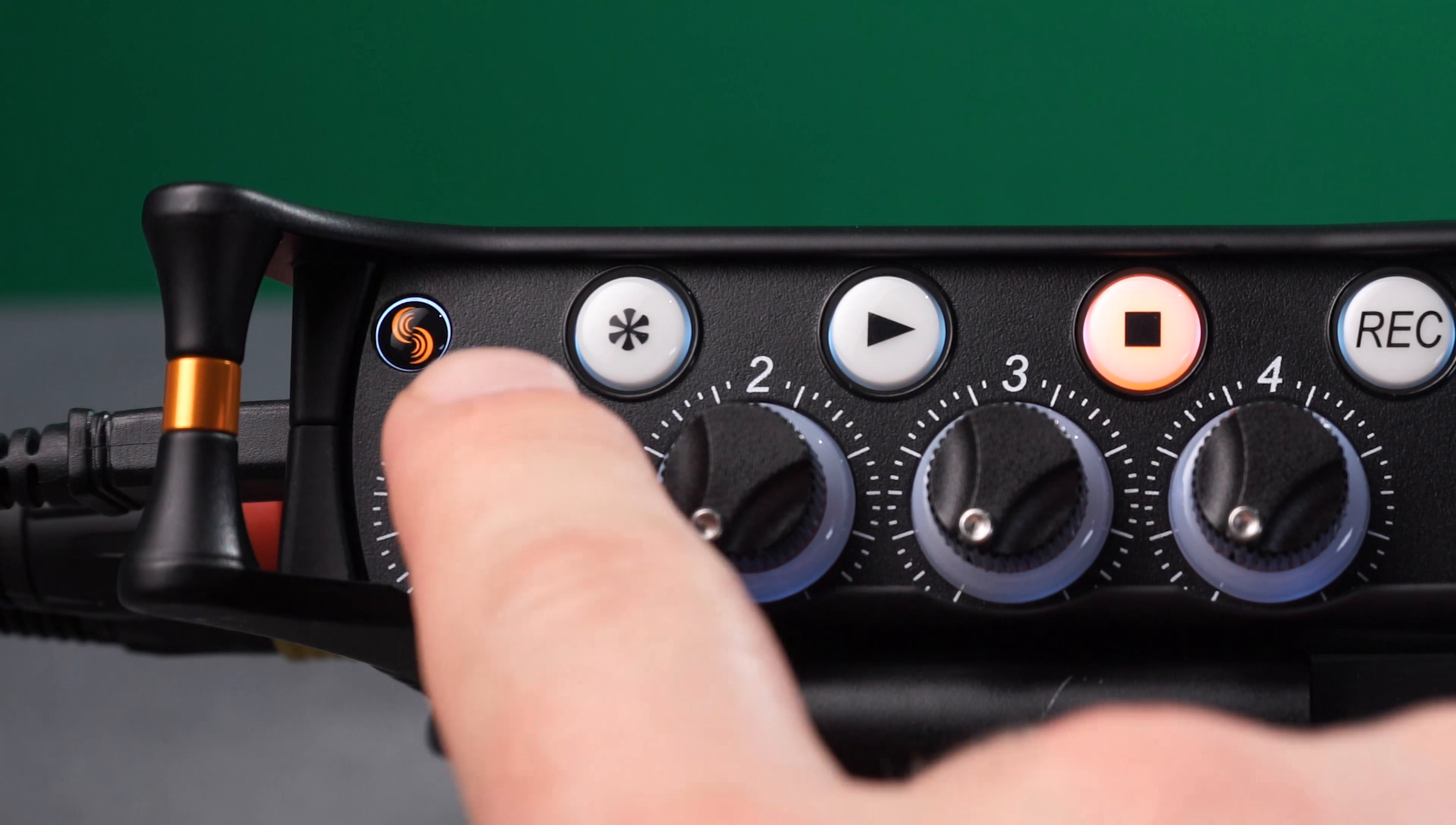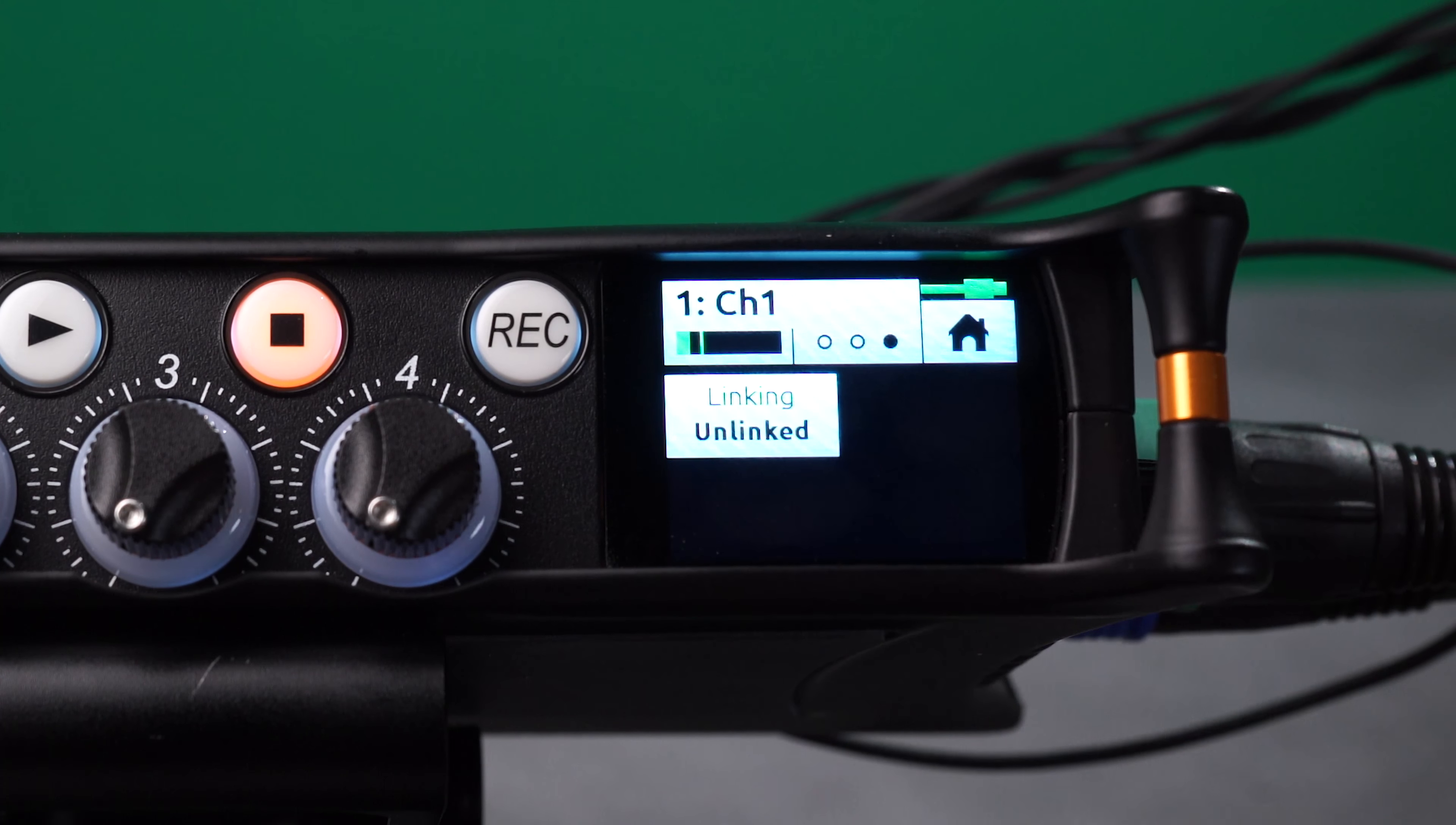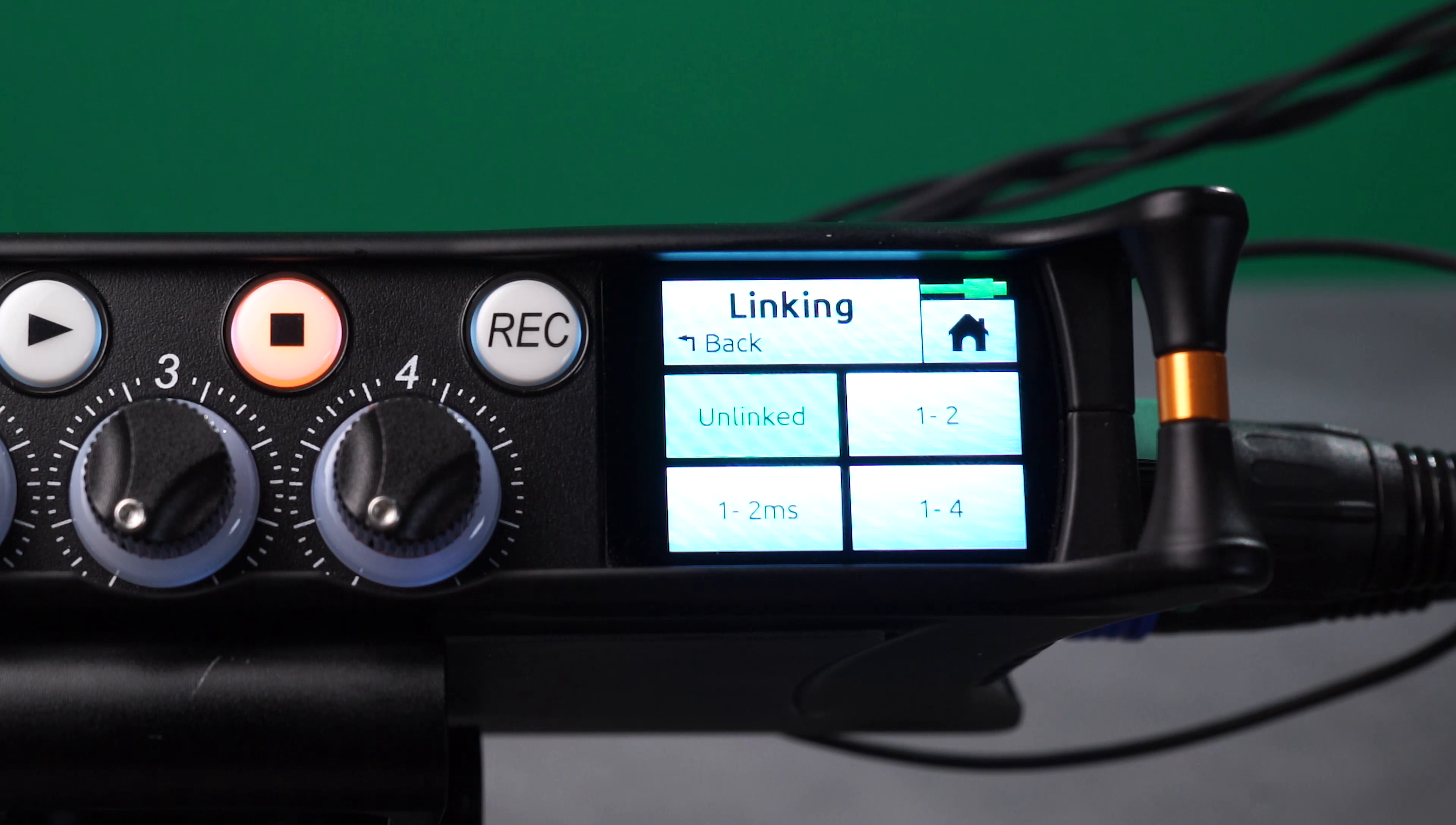Navigate to the Channel screen by pressing the Channel 1 knob. Navigate to Linking Page and select 1 through 4.